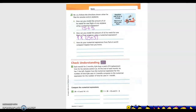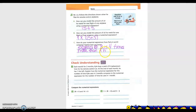How do the numerical expressions from part A and B compare? They both have 15 plus 5, so those cancel each other out. Expression B is four times more than expression A, because B multiplies by 4.